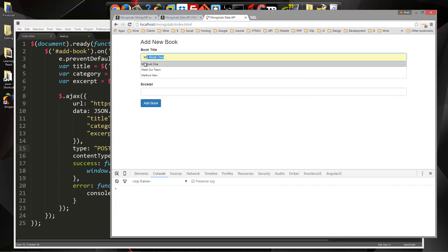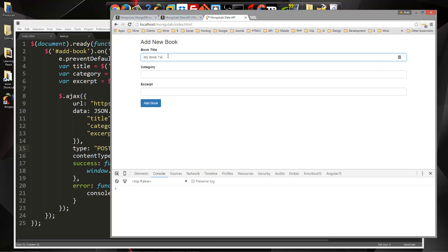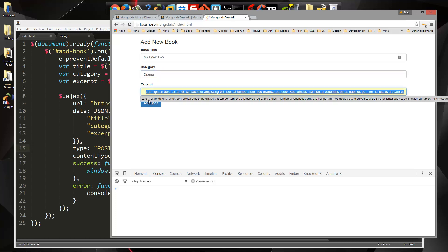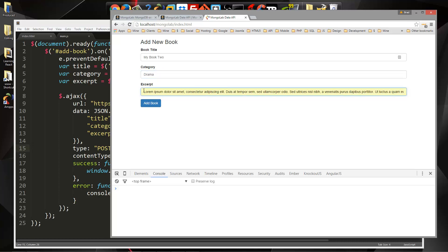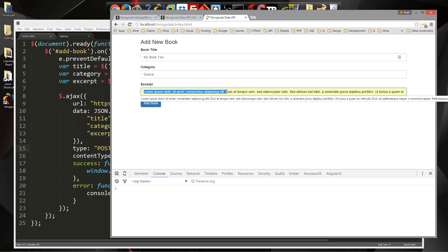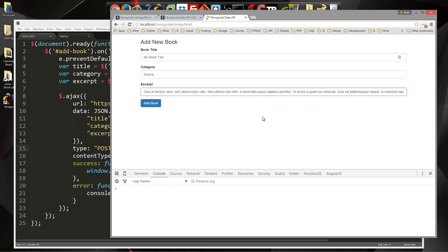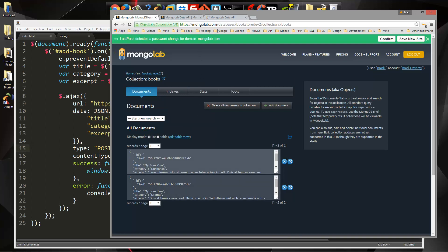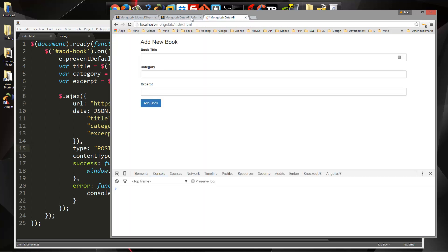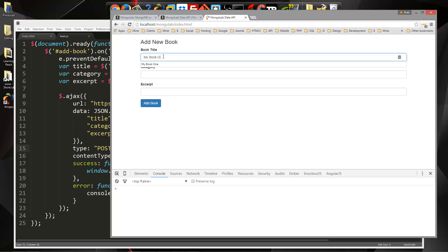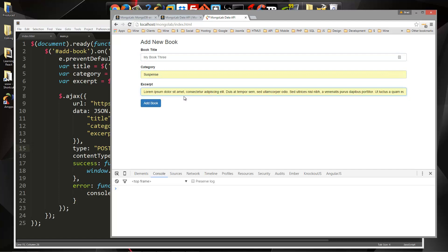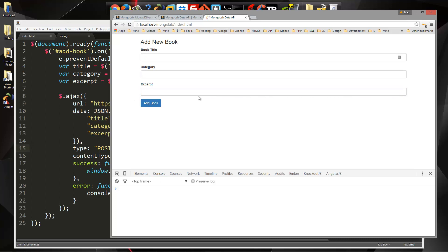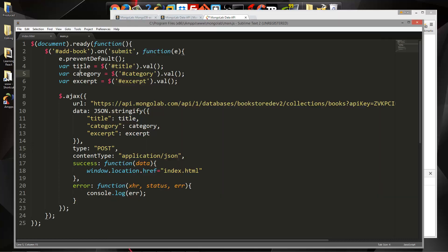This one will be my book two. Category we'll say drama. And we'll just use some sample text here, I'll change it up a little bit. We'll add that. That should have added. Okay so now we have two. Let's do one more actually. So this one will be my book three. Category will say suspense again. Change that up a little bit. So now we have three records or three documents in our database. What I want to do now is add them down here.